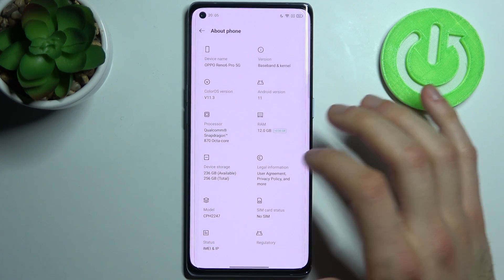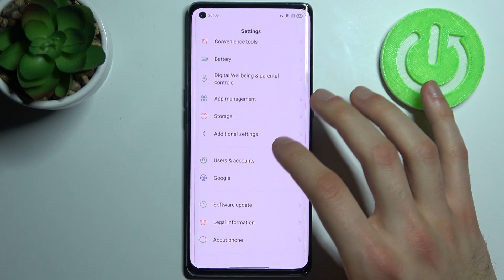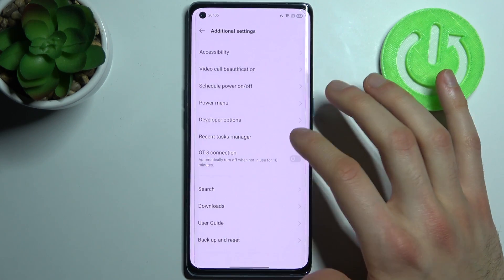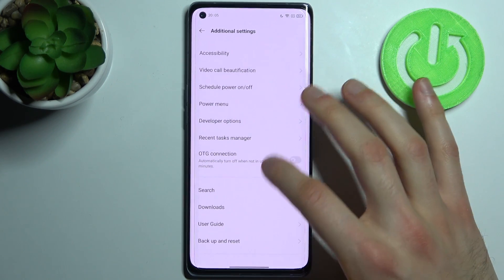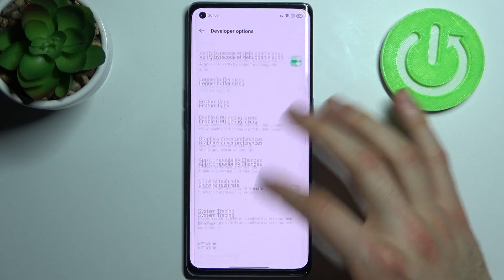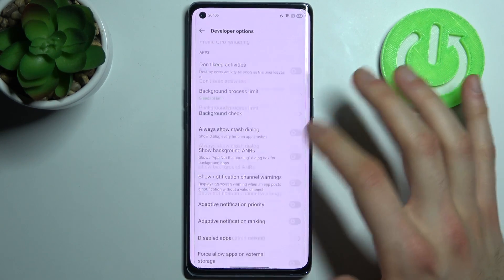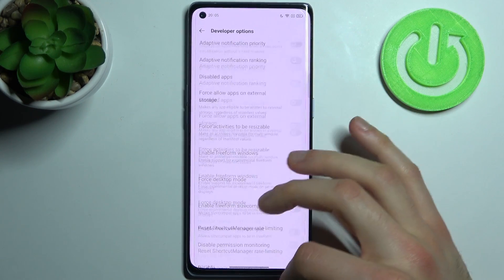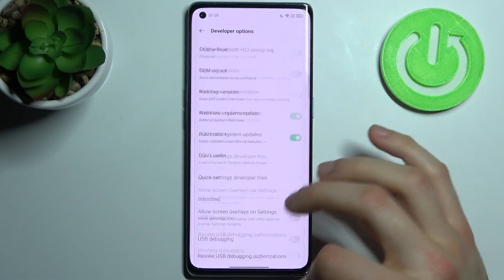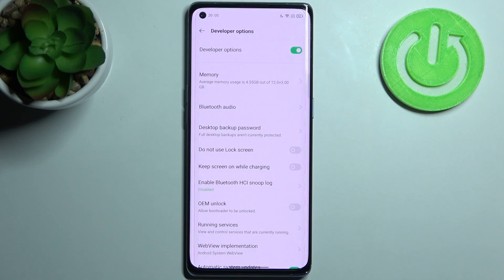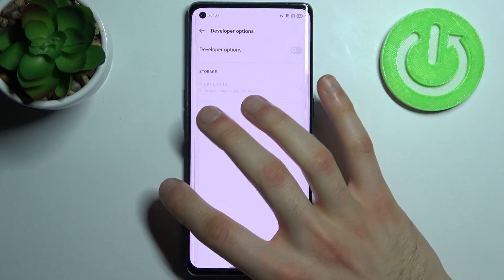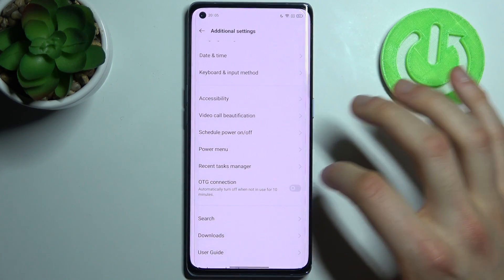Now you can find all of the developer options in Additional Settings — and here they are. Grant access to them on your device and get to know them by yourself. You can also disable them here, and after that they will disappear from the settings list.